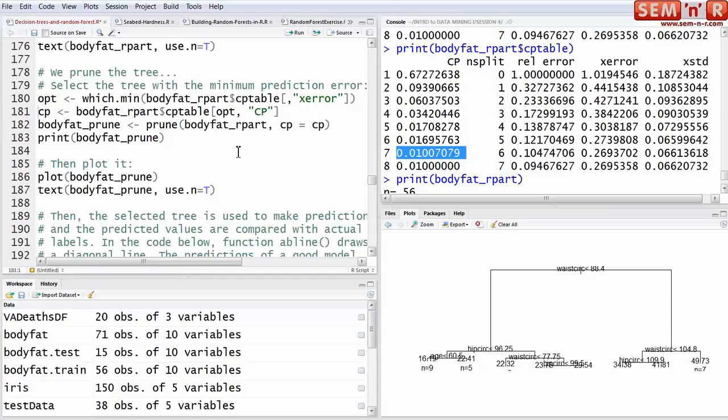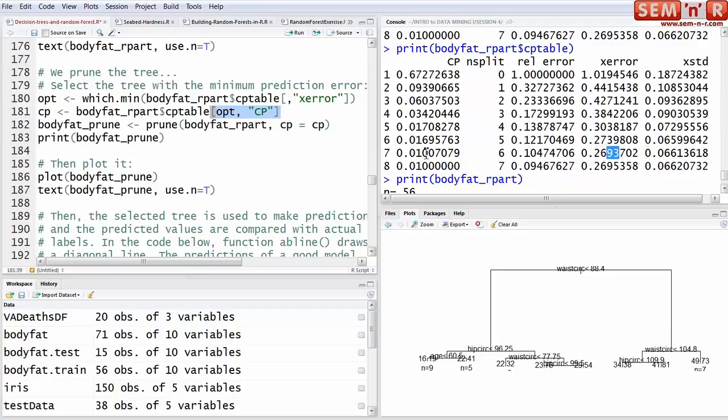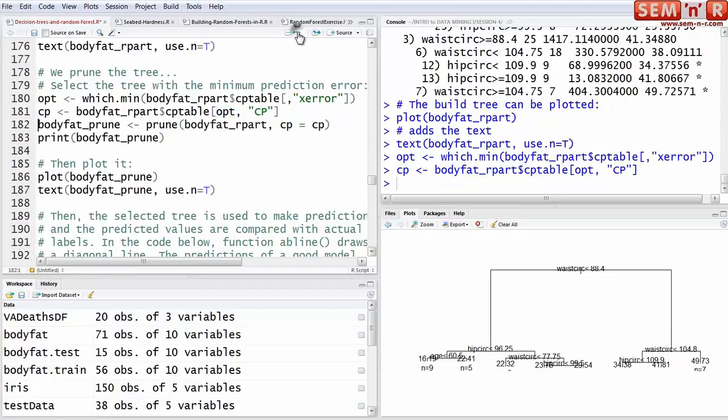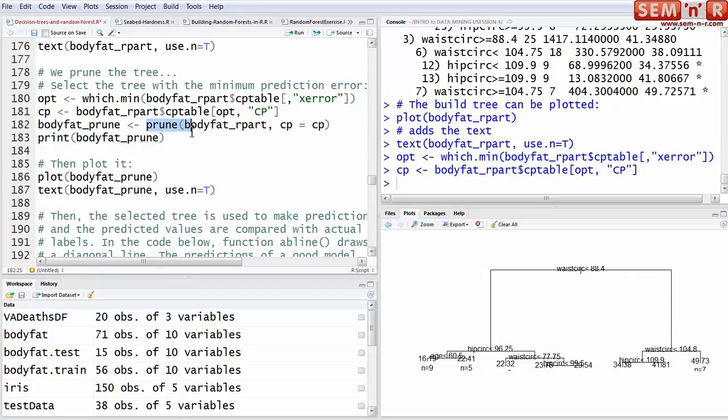So we screen that out by just indexing the table, so that we get the lowest one of these and get this value. We put that in CP, and then we run the prune.